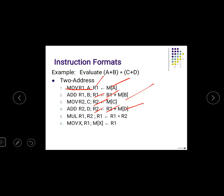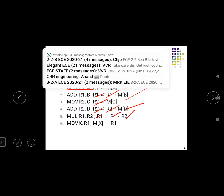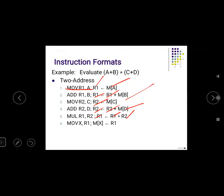Then multiply R1 and R2 — the result is R1 multiplied by R2, stored as X. Move X, R1 stores R1 into the memory location X. This completes the evaluation using two-address instructions.